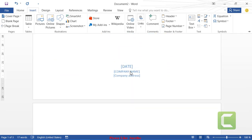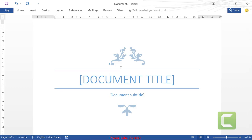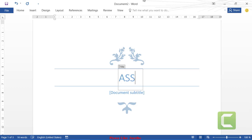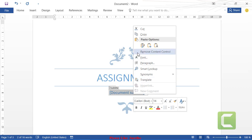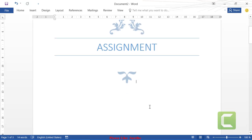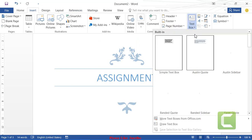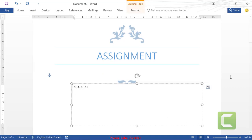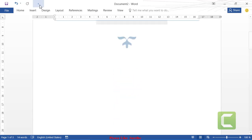Once you click a cover page design it inserts into the document with default placeholder data. Click on the text boxes to replace the document title, subtitle, and other fields with your own data. You can also insert a text box inside the cover page and draw it to write any particular text you want on your cover page.